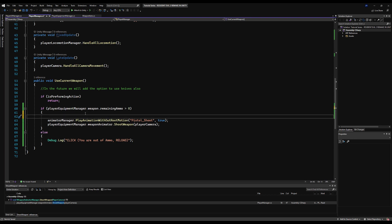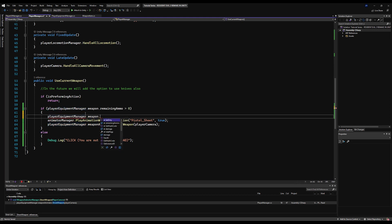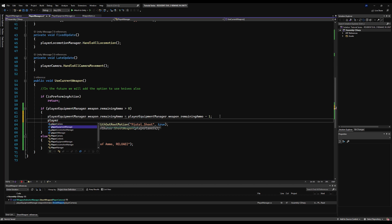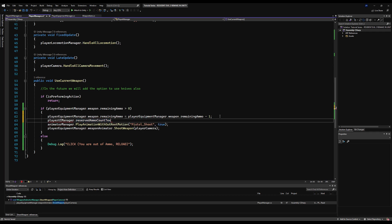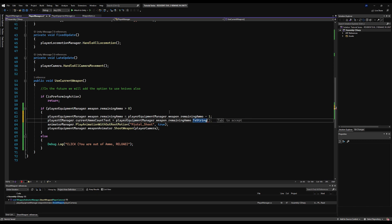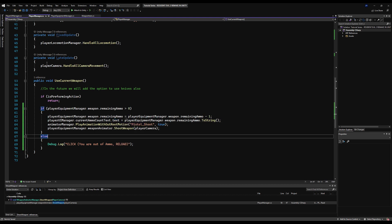Over in use current weapon, we subtract ammo on each shot: playerEquipmentManager.weapon.remainingAmmo equals remainingAmmo minus one. Then we update the UI: playerUIManager.currentAmmoCountText.text equals playerEquipmentManager.weapon.remainingAmmo.ToString(). Don't forget the .text on the text variable — I always forget that. Save.